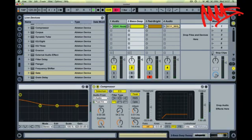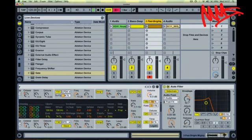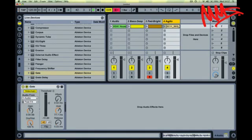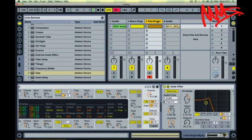So that's sidechaining in Ableton Live. Not just reserved for sidechain compression, but you can also utilize the sidechain properties of other native effects that come with the software.